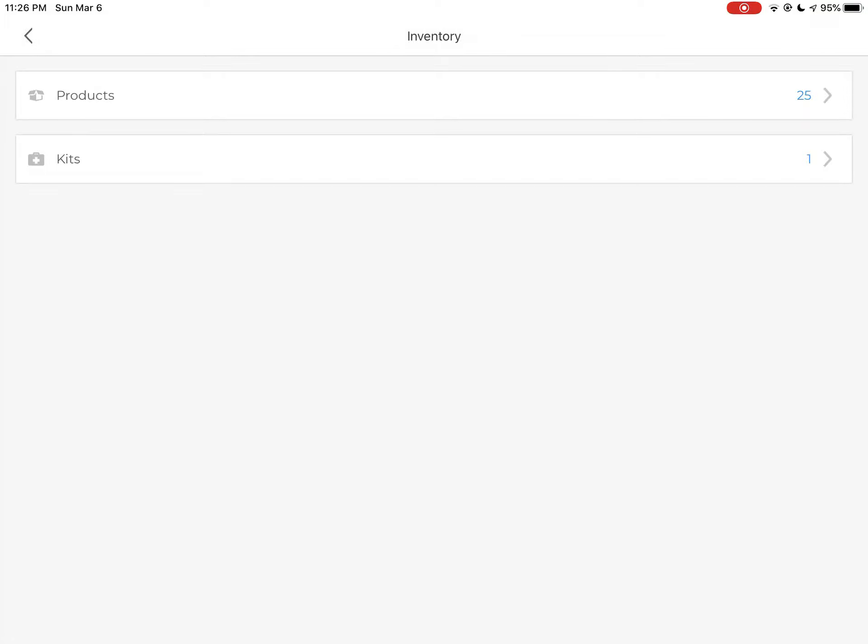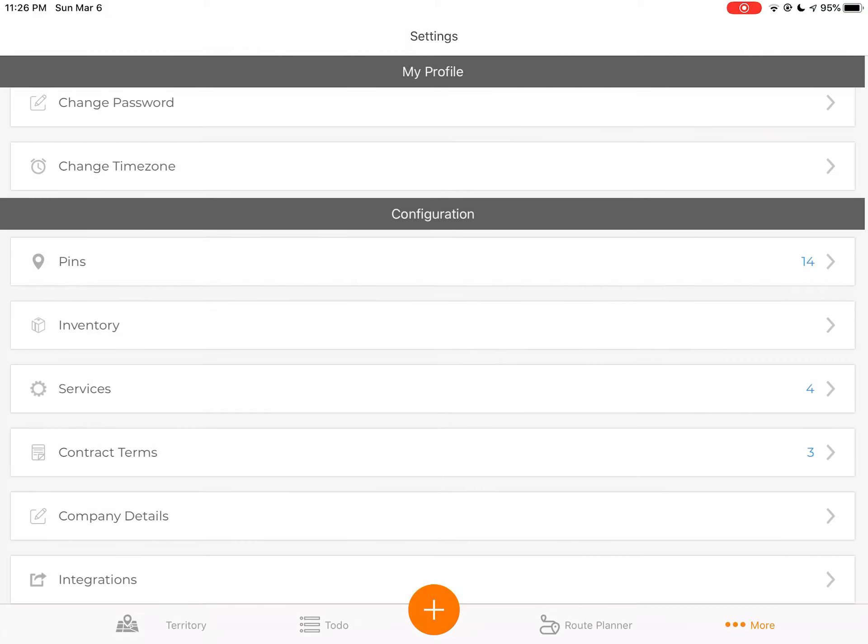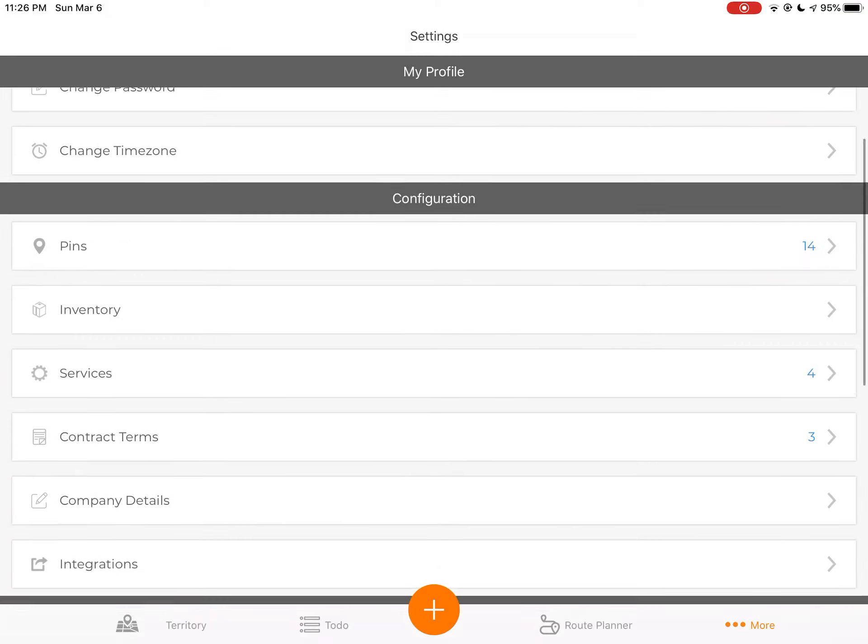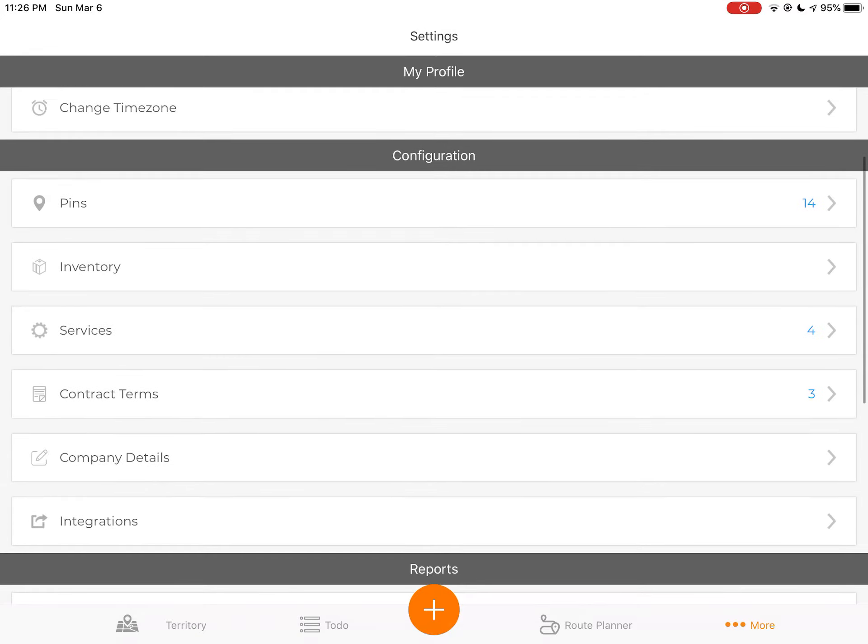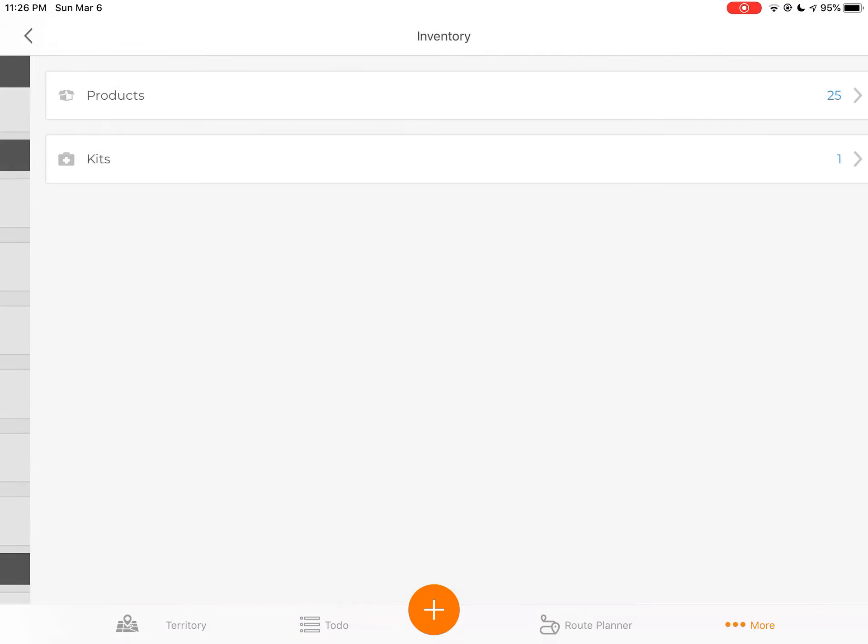So the first thing you're going to want to do is go to your inventory settings. And the way you do that is as an admin, you go to the configuration and then you find this inventory.